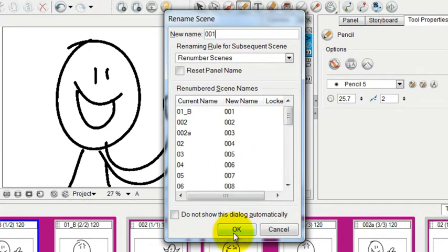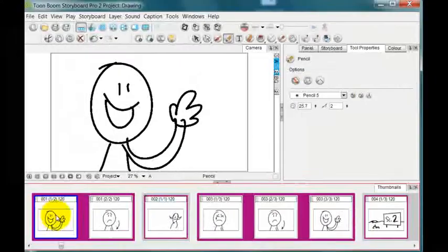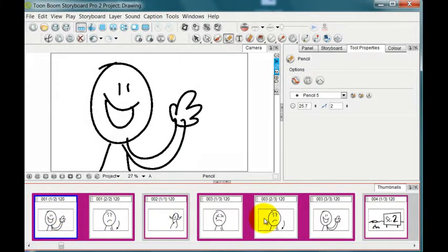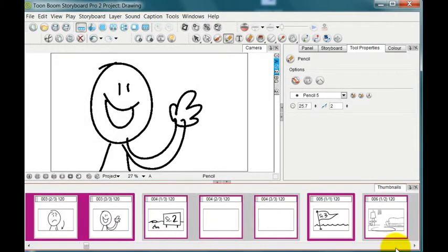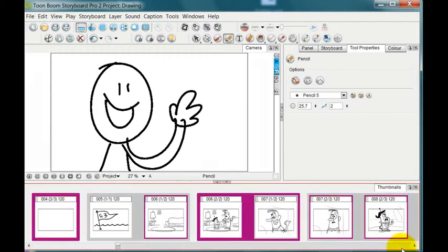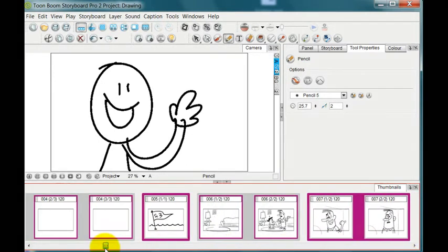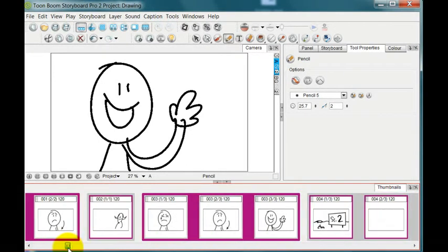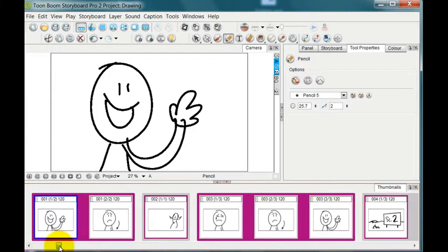And then if we do that, we press OK, it renumbers everything in order throughout the end of the storyboard. So that when you finish the storyboard, if you want to renumber it so that you don't have A's and B's and all that sort of thing, that's pretty easy to do.